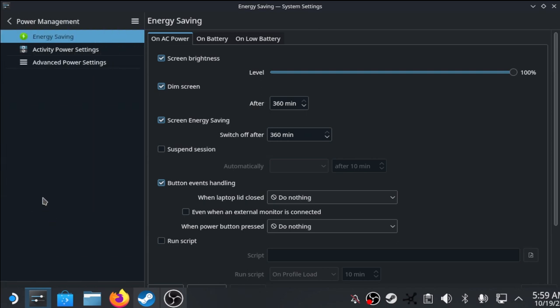Power Management, Energy Saving. Set this to the maximum just in case there is a backup plan.